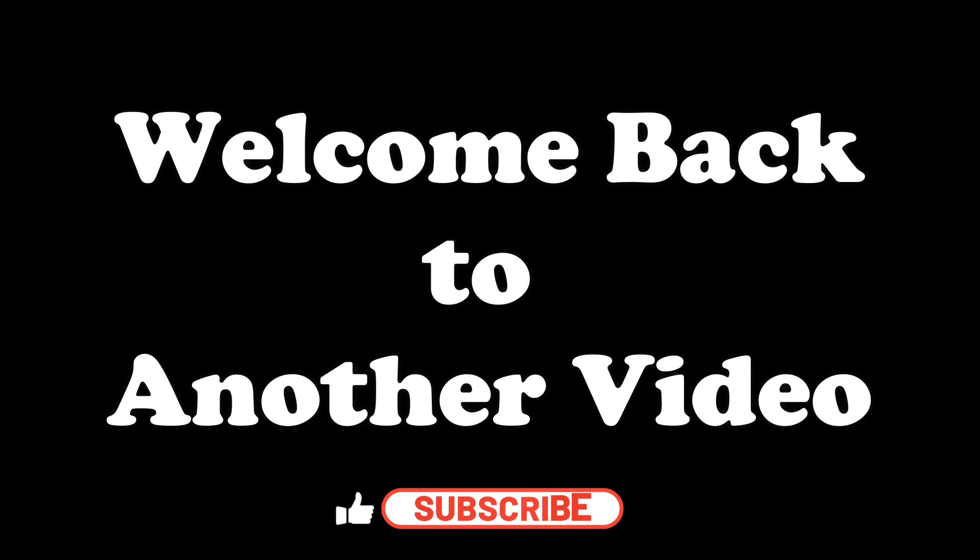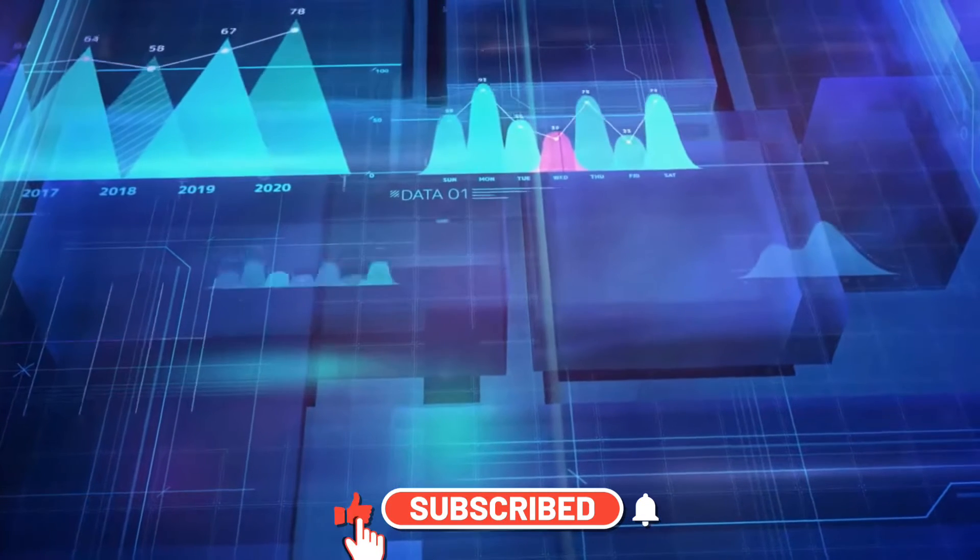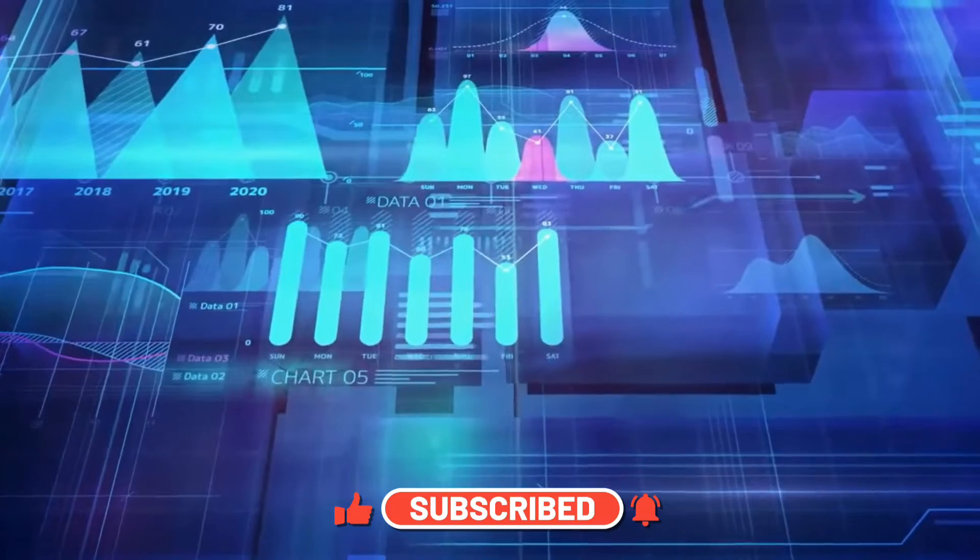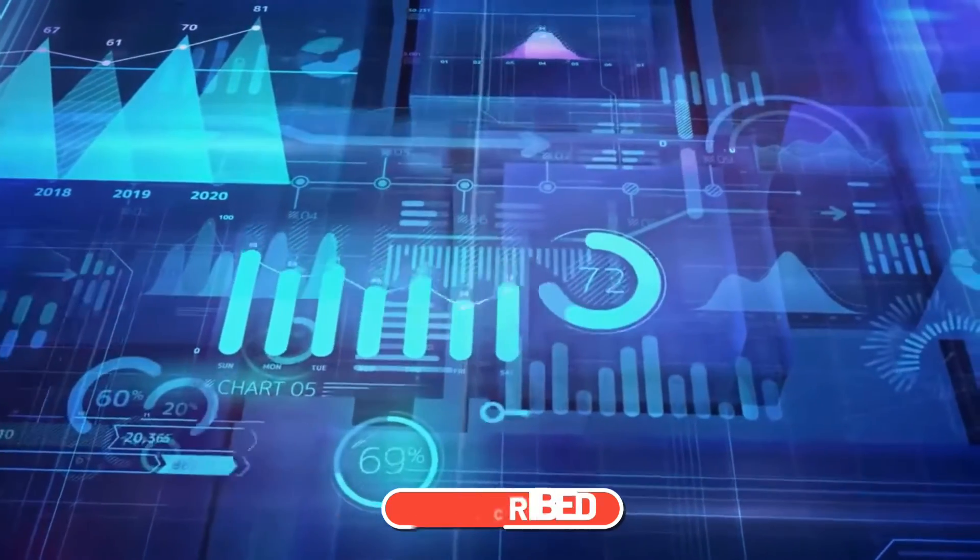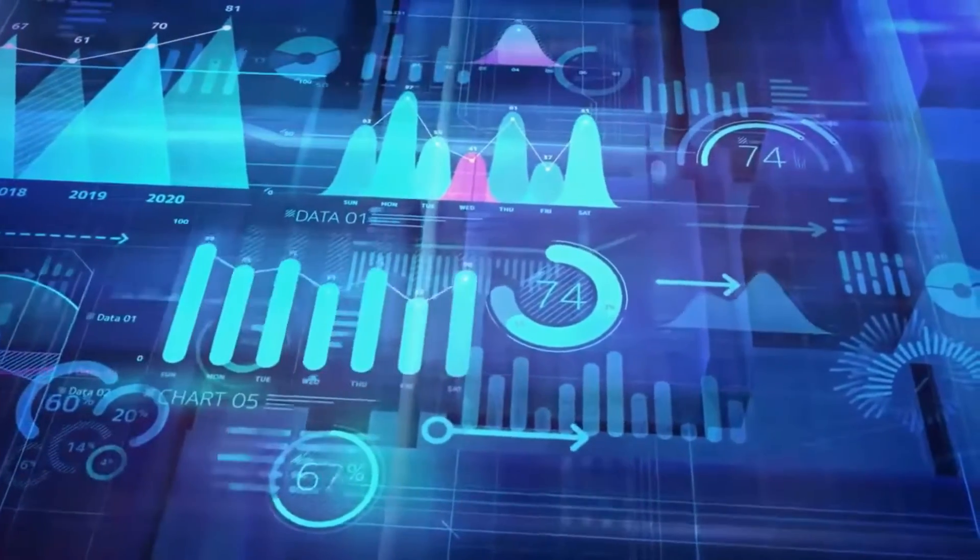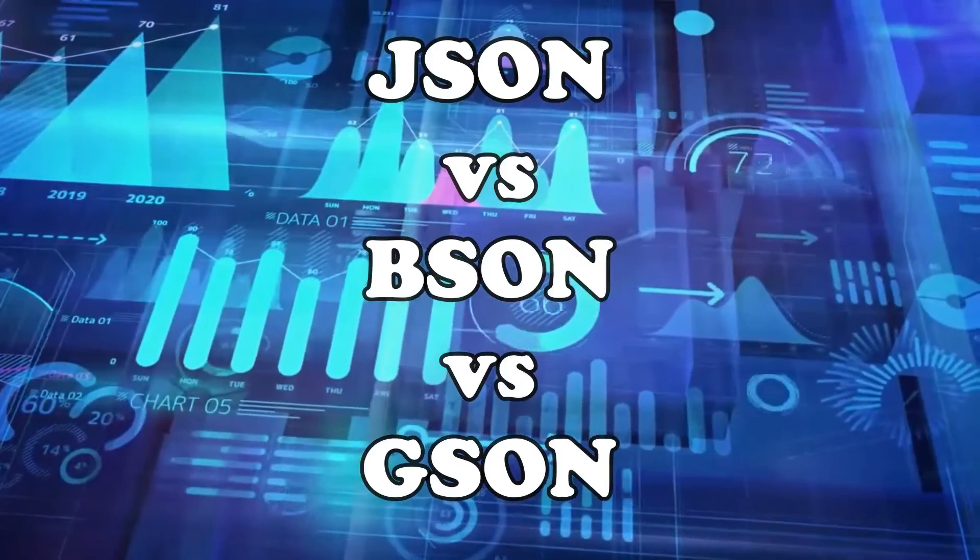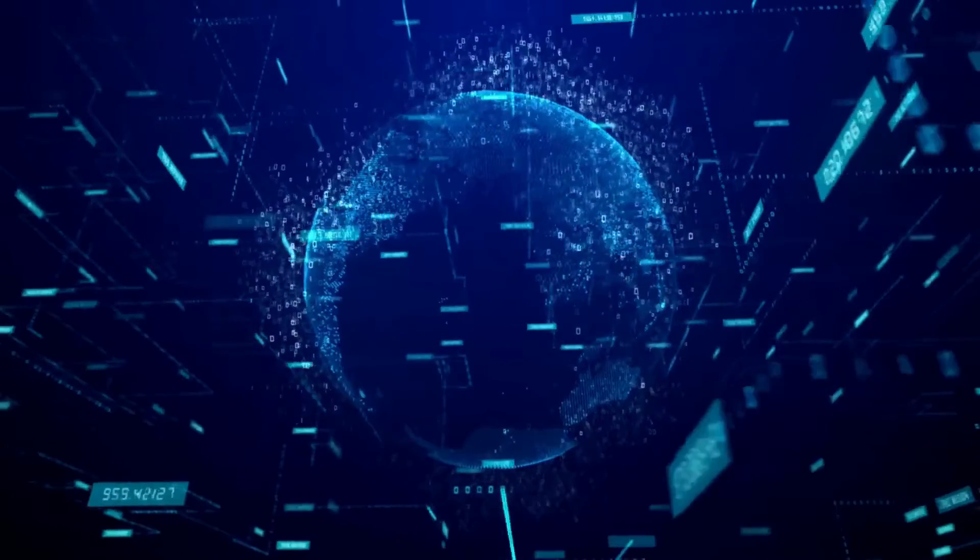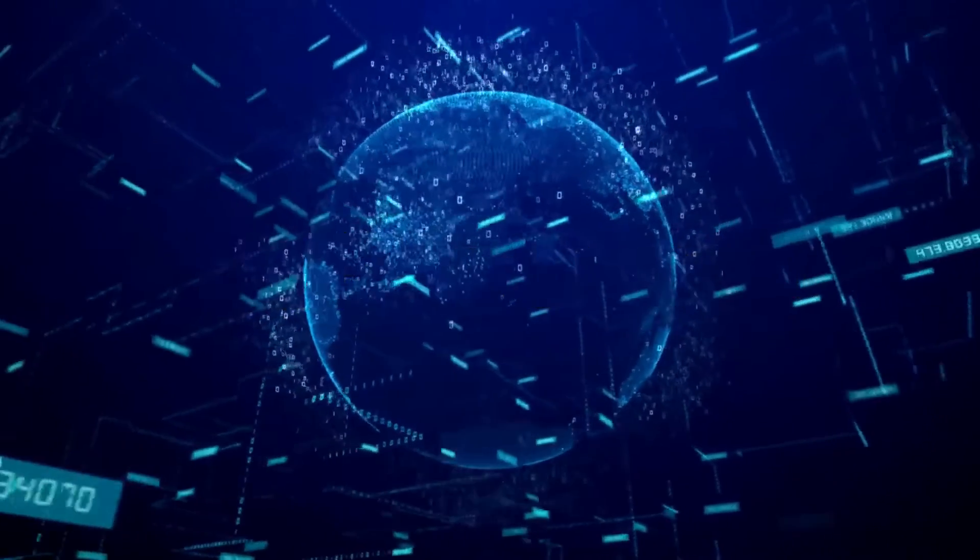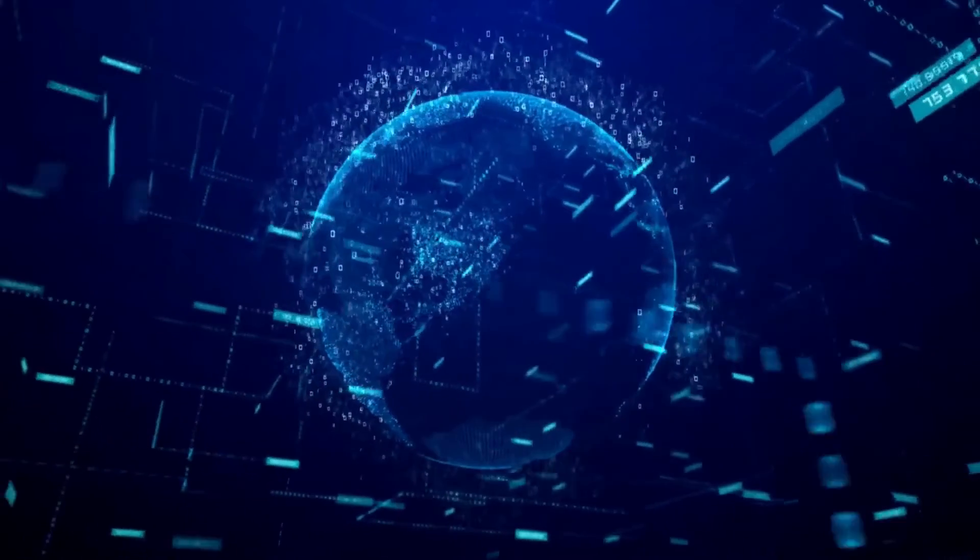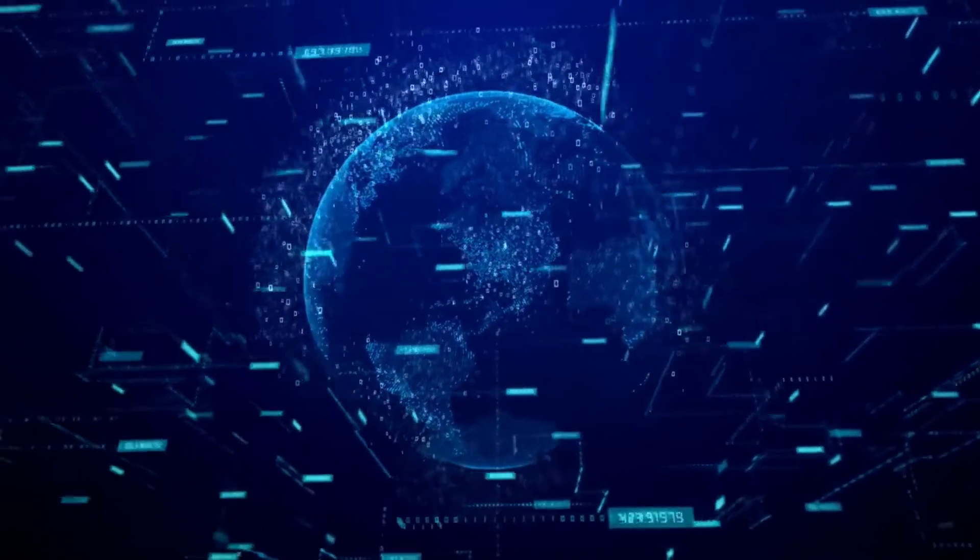Hey everyone, welcome back to another video. Today we are diving into the world of data serialization and we'll take a close look at three of the most popular formats: JSON, BSON, and GSON. I will explore their features, differences, and use cases to help you make an informed decision while working with data in your application.